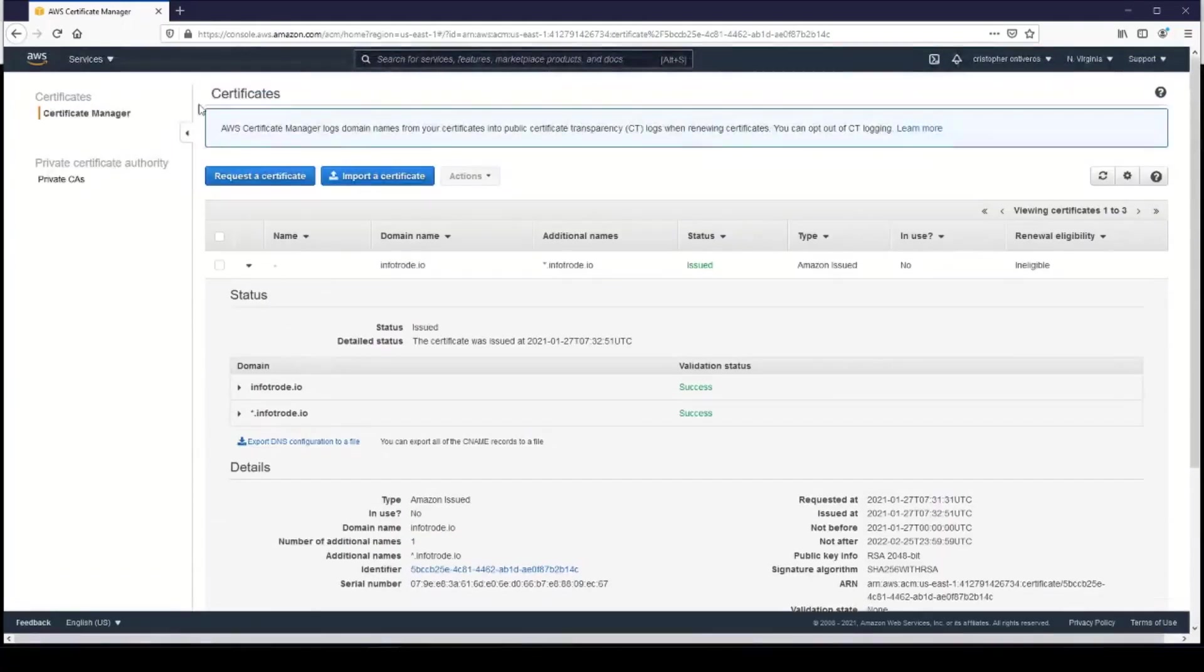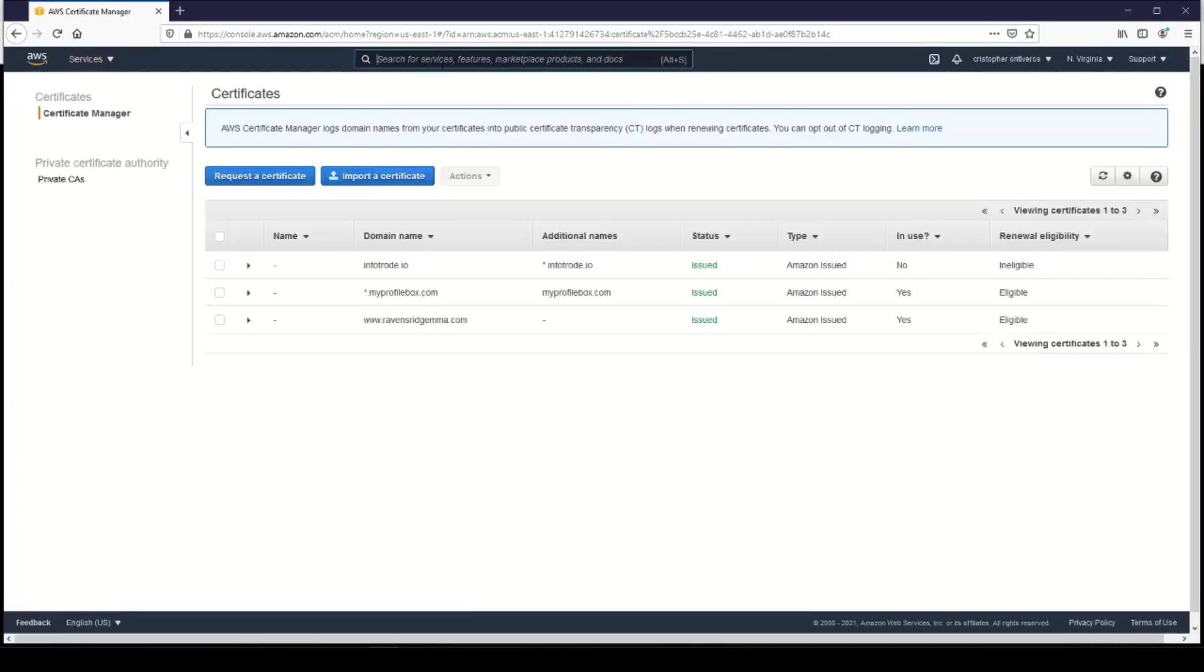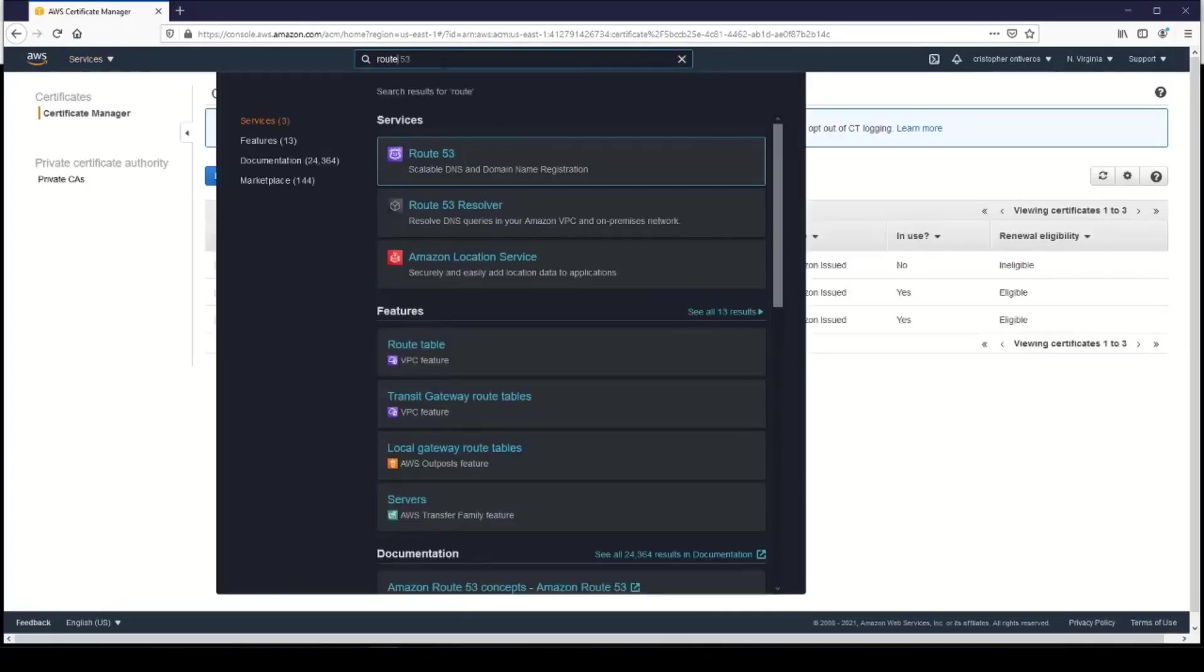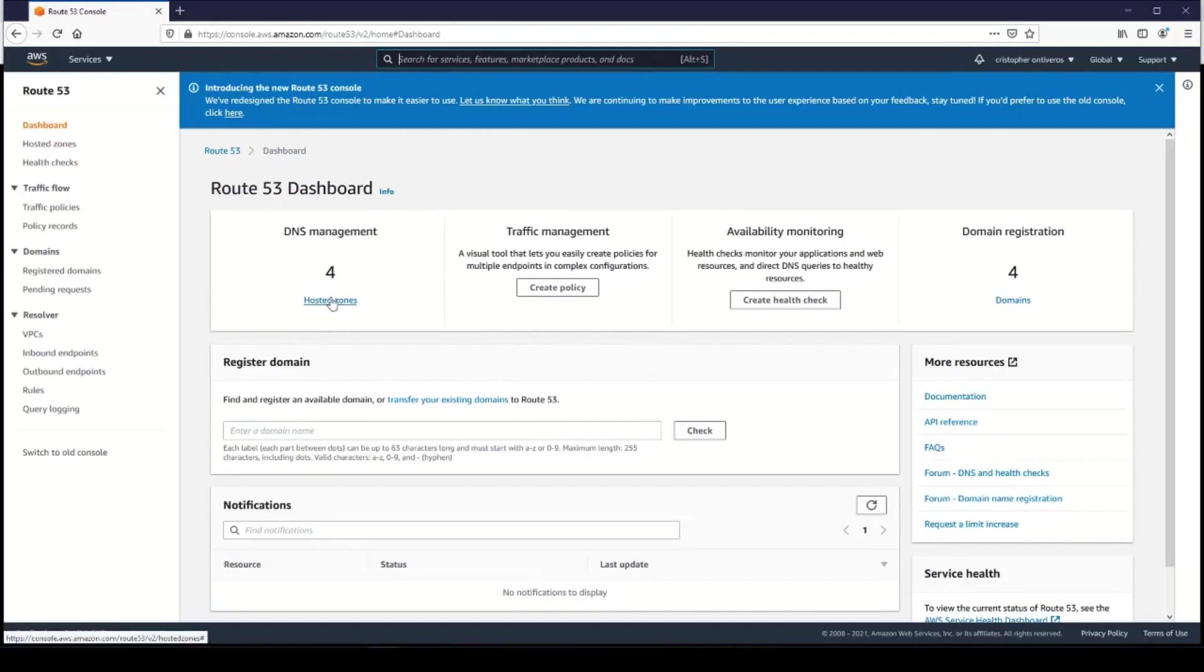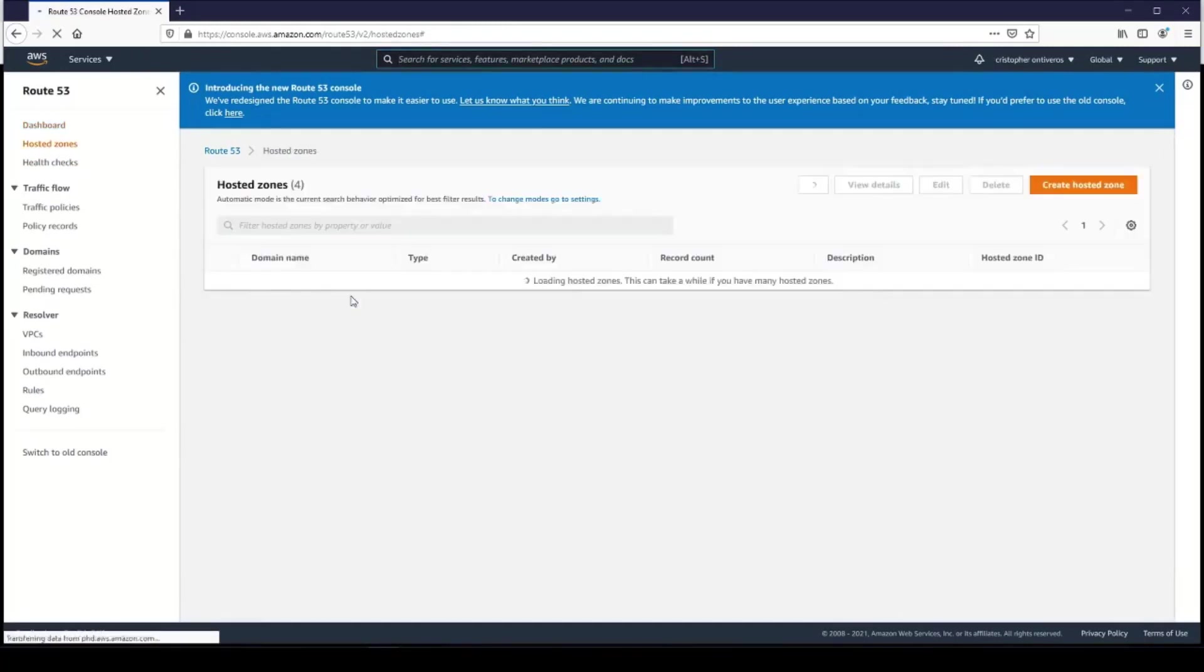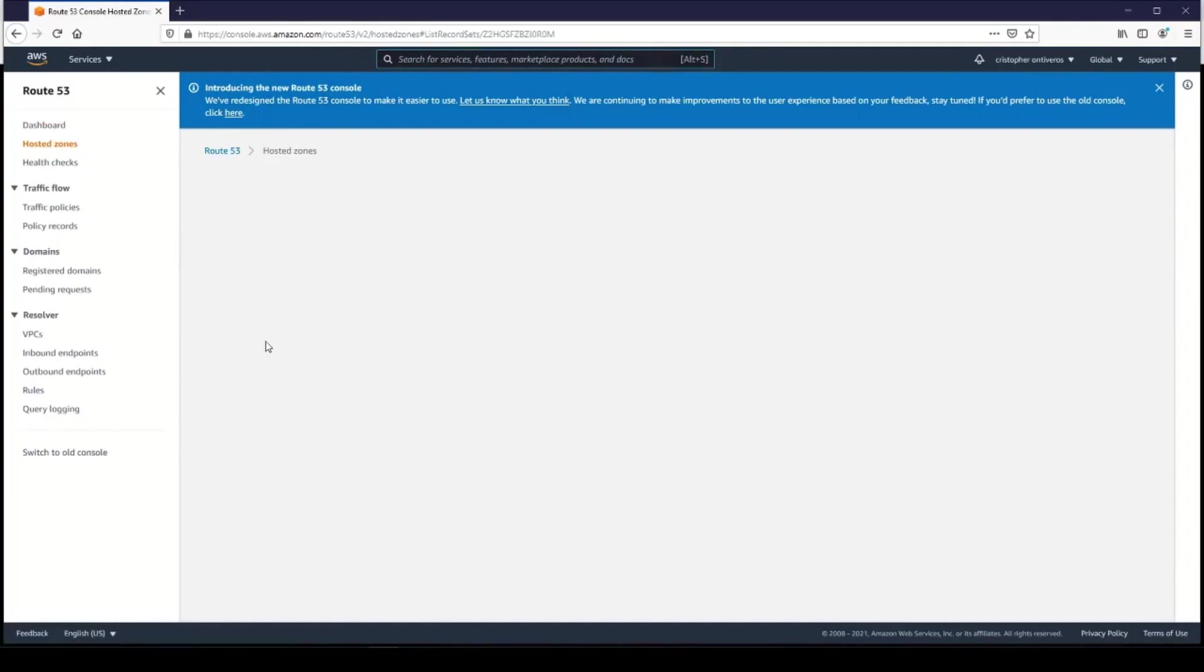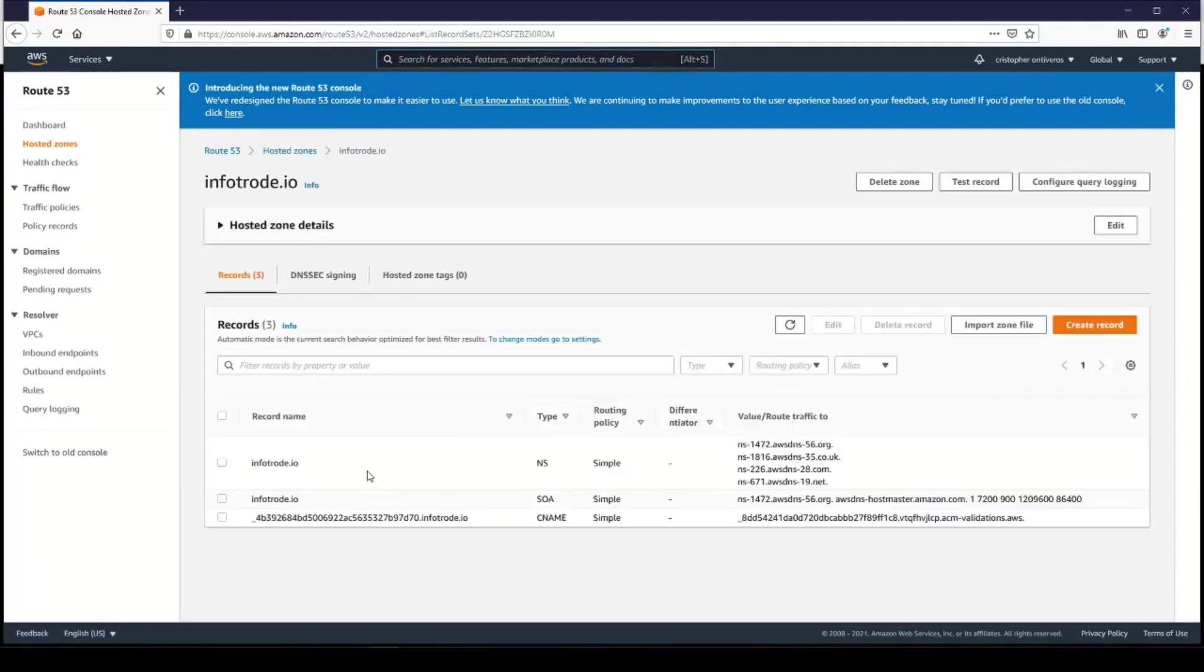We can actually view that domain record if you wanted to, so let's go ahead and look for Route 53. We'll click on that, and it can get pretty complicated in terms of types of records for your domains, but this one's pretty simple. We'll just click on Hosted Zones, and this will list all of our domains. We're looking at Infotrode here, and you can see there are three domain records for this domain.